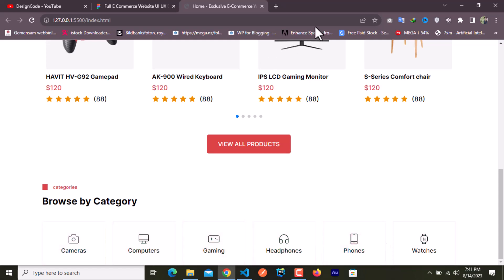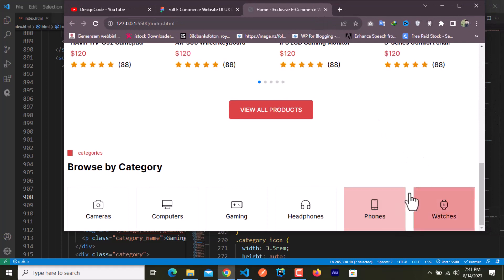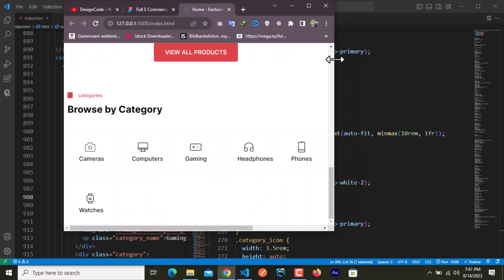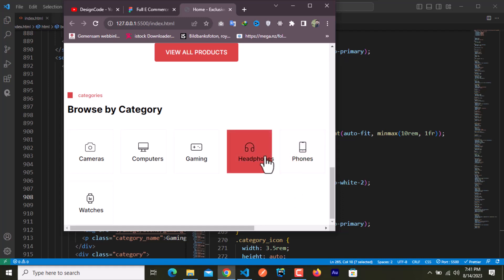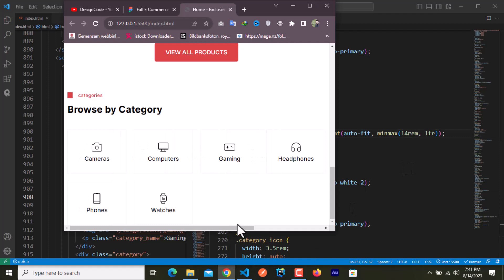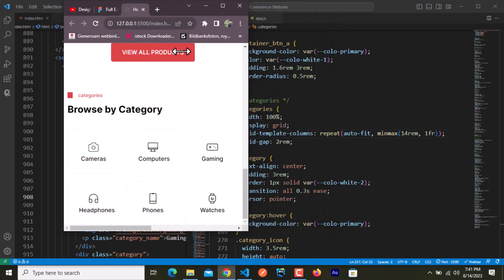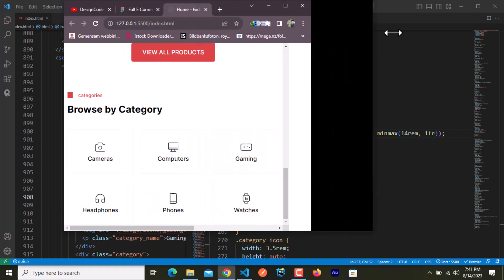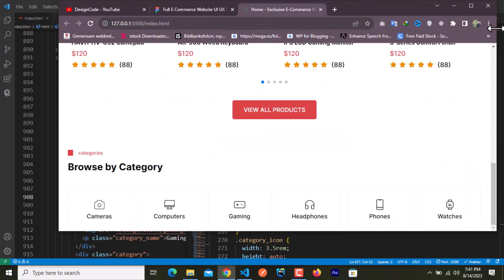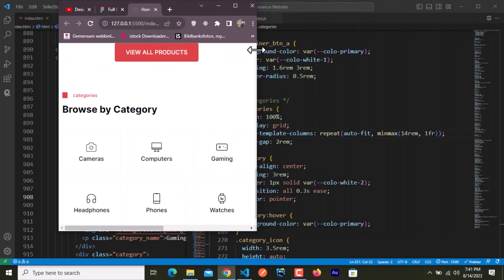Now let me show you the responsiveness. You can see it works without a CSS media query — on a smaller screen the items reflow, and on a bigger screen they display as six columns. That's the awesome power of CSS grid with auto-fit and minmax — this section is now responsive without any media queries.